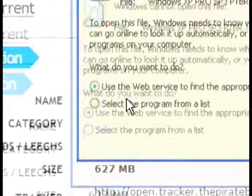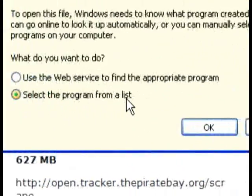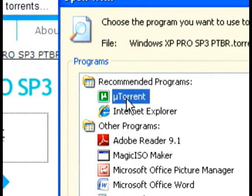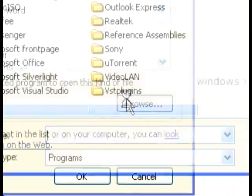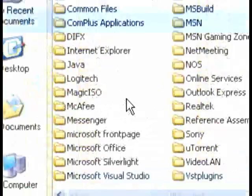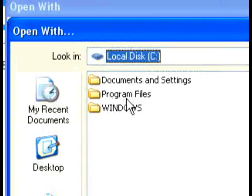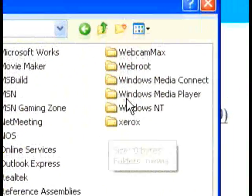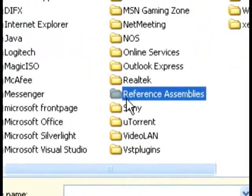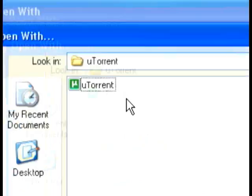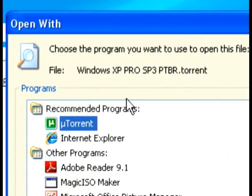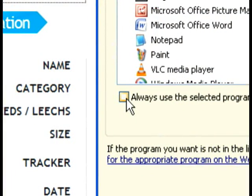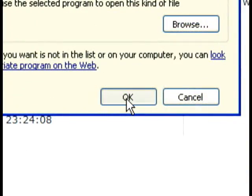You want to click open. Your computer is not going to recognize this, so you're going to say select program from list. Click ok. Your computer may automatically have uTorrent. If it doesn't, you want to go to browse, then program files. It's going to be C drive, program files, and it's going to be uTorrent. So you're going to look for uTorrent. There's uTorrent right there. Double click the folder. Double click the software. You want to click always use selected program to open this kind of file. Click ok.